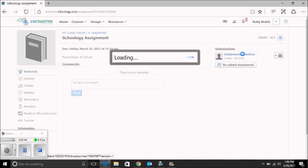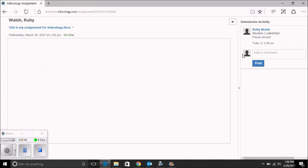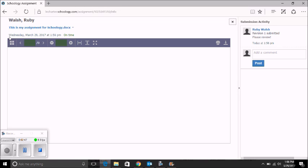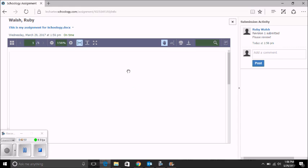If I click on the assignment, I can even see that my assignment was submitted on this date and this time, and I can see what it looks like in the preview.